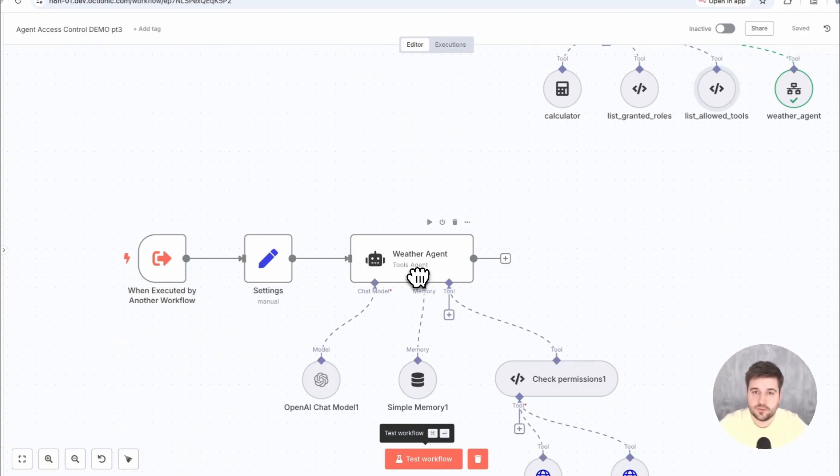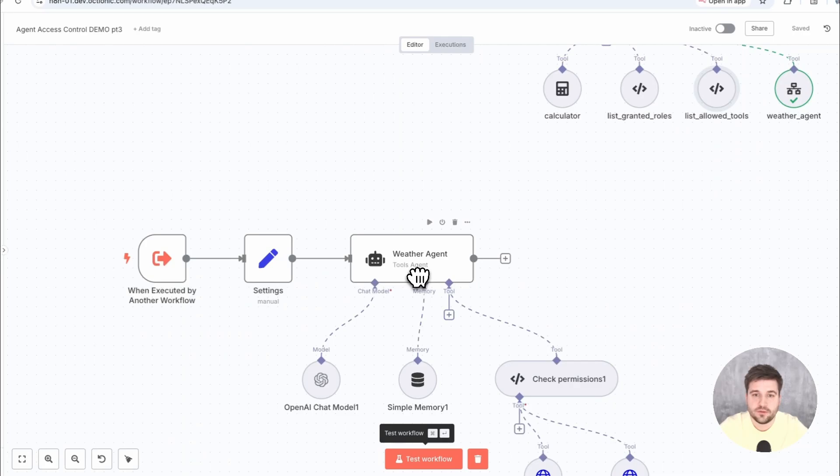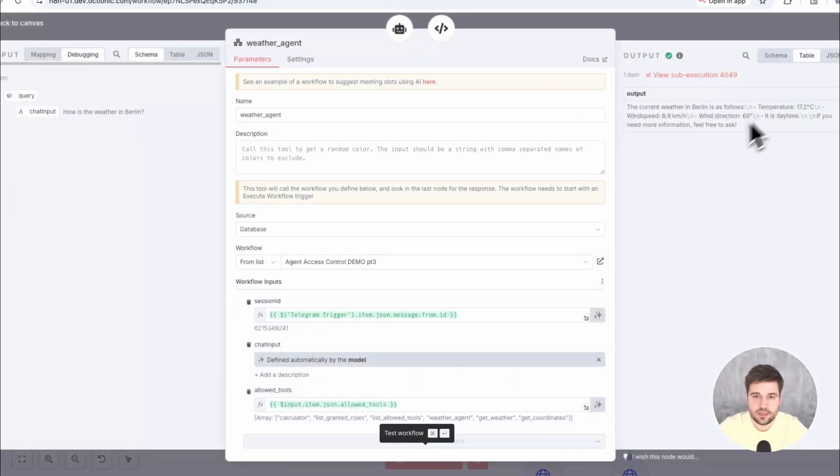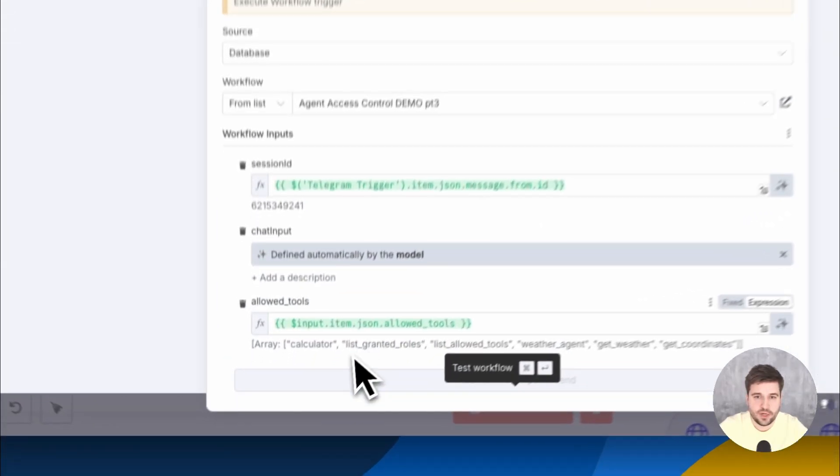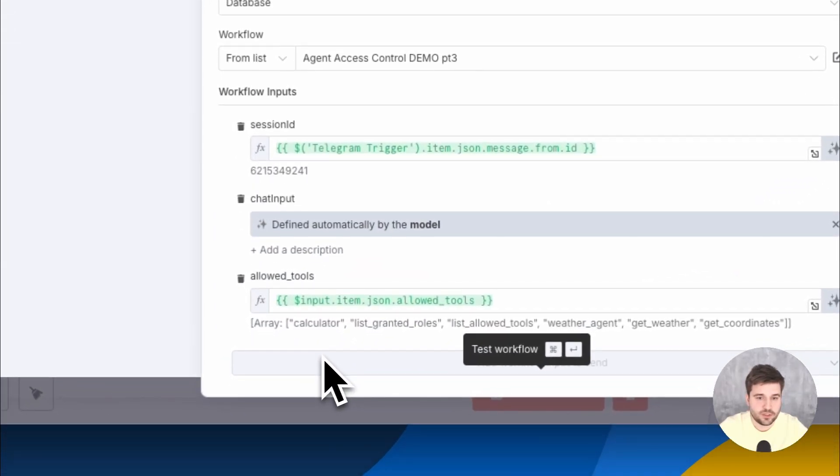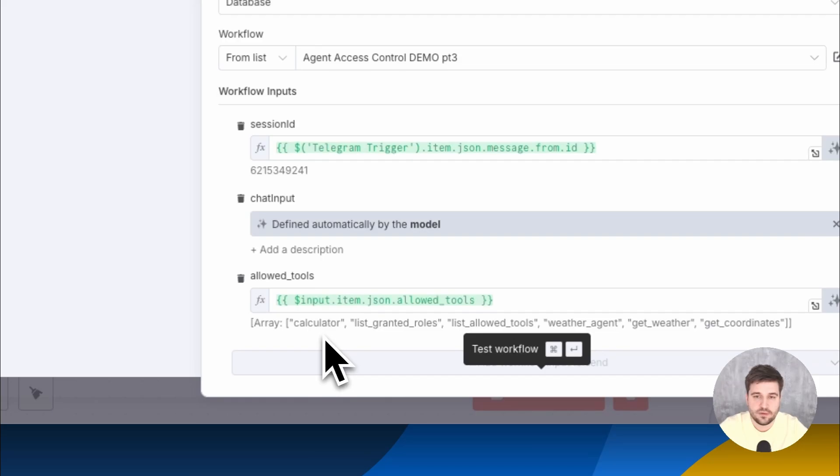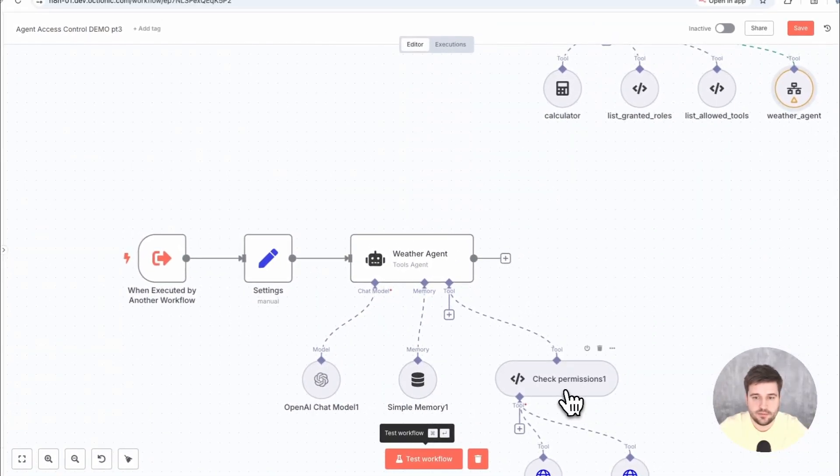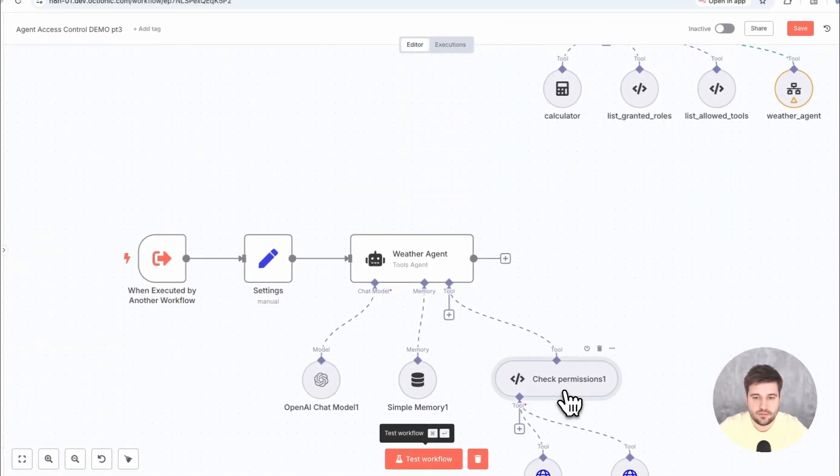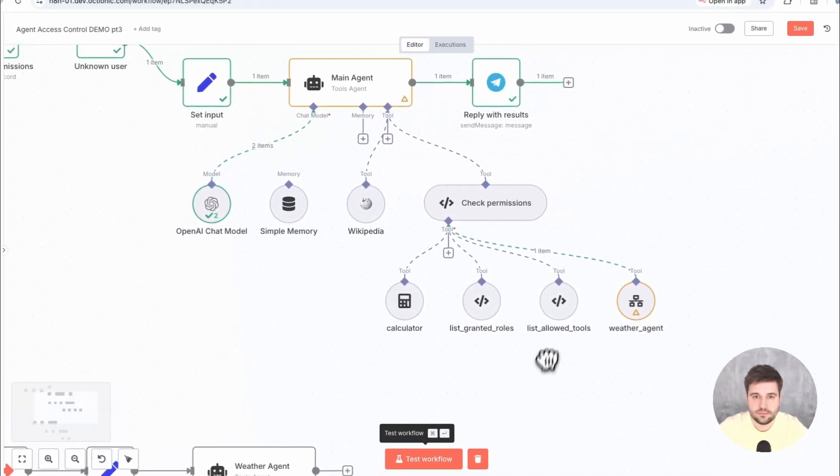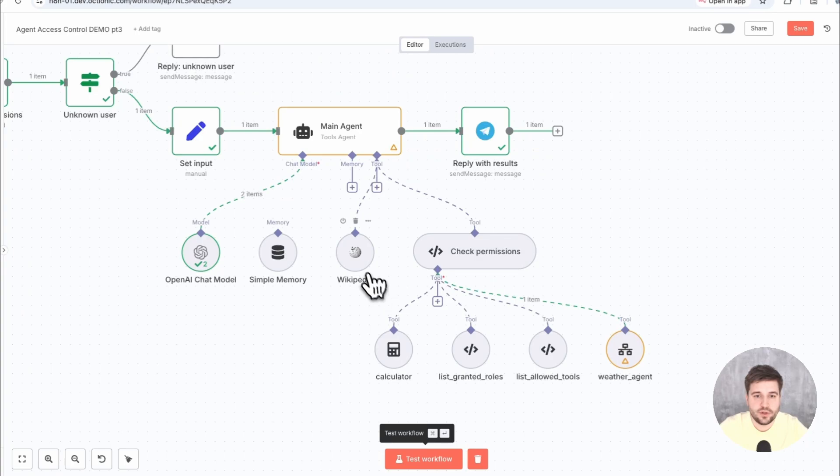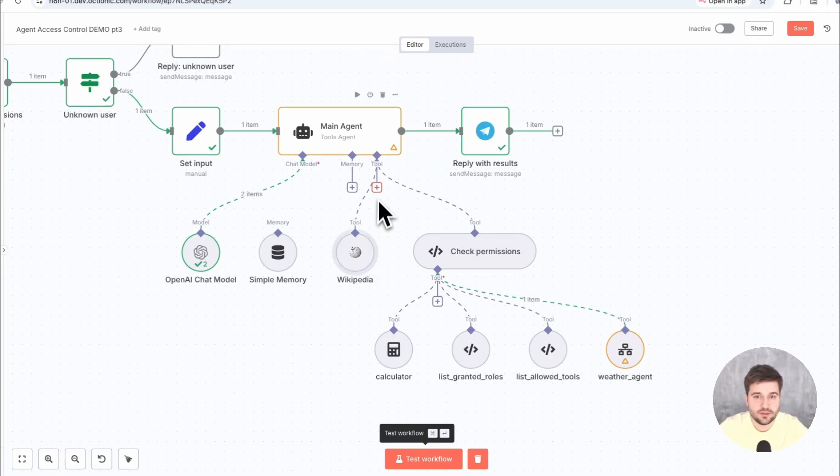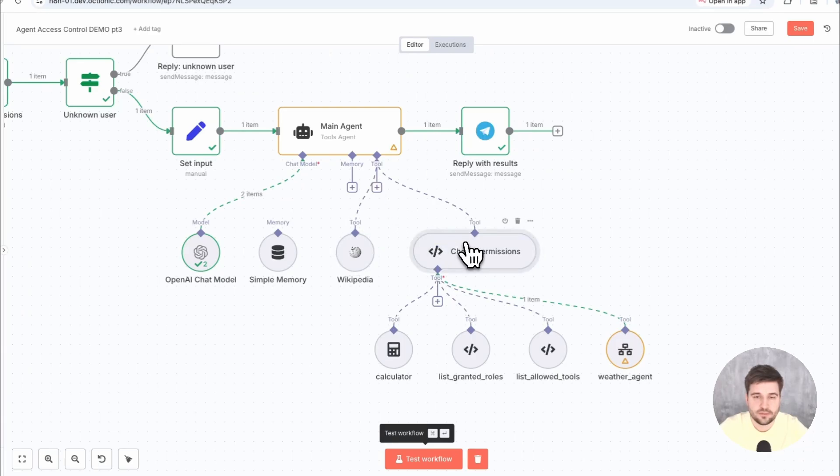This one. It is easily possible to pass the permissions down the hierarchy of a multi-agent setup and do the same checks there. For that, we can just pass the data from Airtable as parameters and use them there. Also, you have still the freedom to connect globally accessible tools directly to the agents and use the extra route for specific tools only.